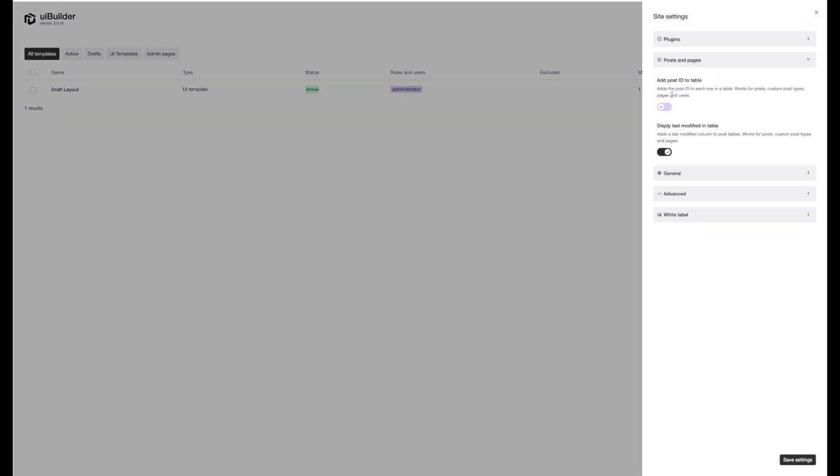We've also got the ability to add post IDs to your post custom post typed pages. That'll all show up in the table. Super useful features. Some of that I always find I have to add a plugin from the repository to do this. This will just help you do that straight away.